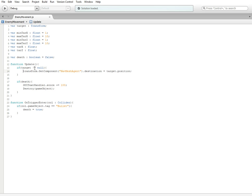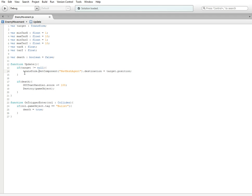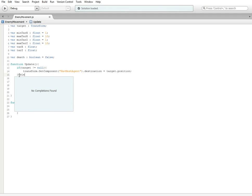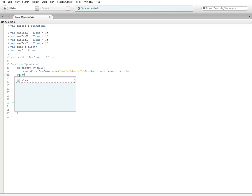The exclamation point and equal stands for isn't equal to. We're checking to see if the target isn't equal to null, which means nothing. So if there is something that is being stored in the target variable, then we're calling this. If not, we're going to call an else statement.